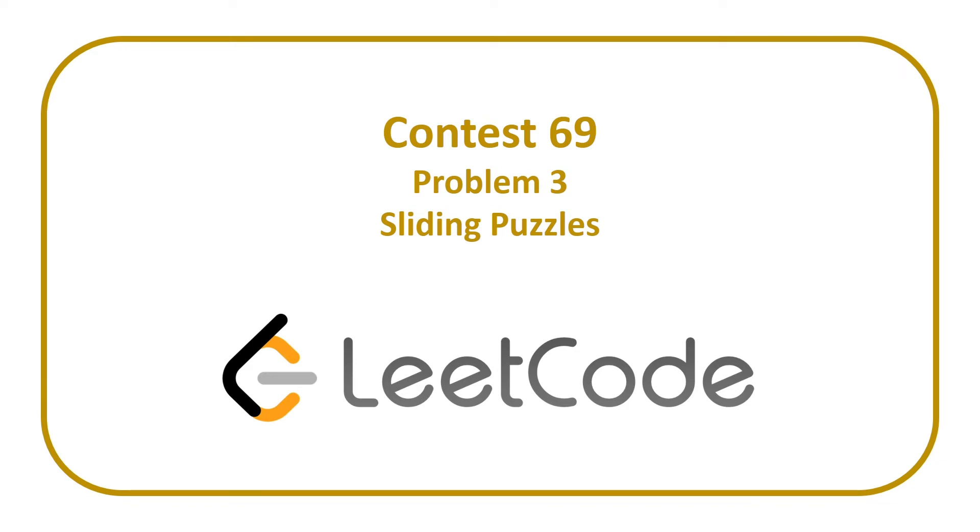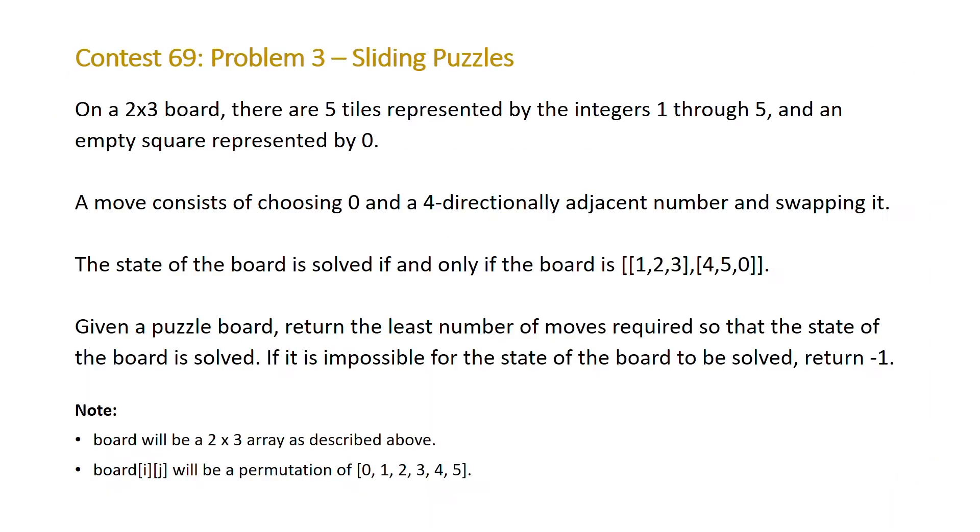Welcome to a Code Report LeetCode Solution video. In this video we're going to be covering the solution to problem three, sliding puzzles, from LeetCode Contest 69. So here is our problem statement but we're going to skip this because this problem is incredibly easy to understand.